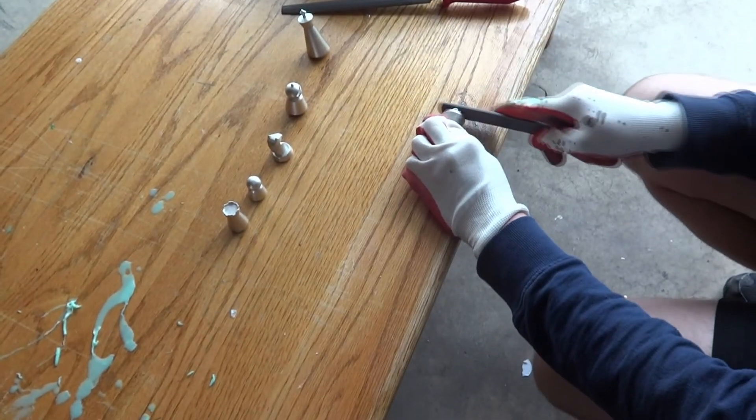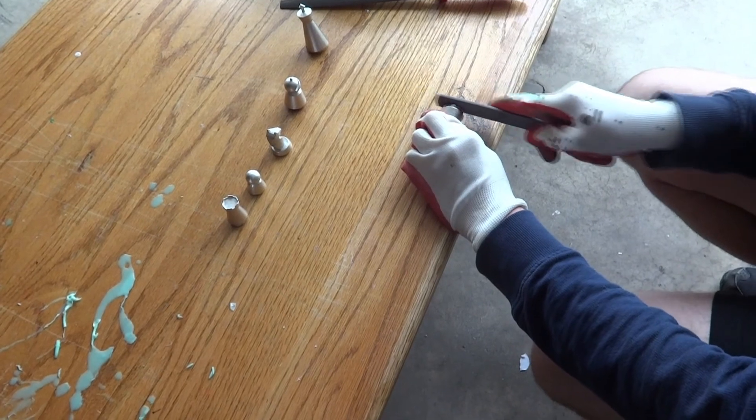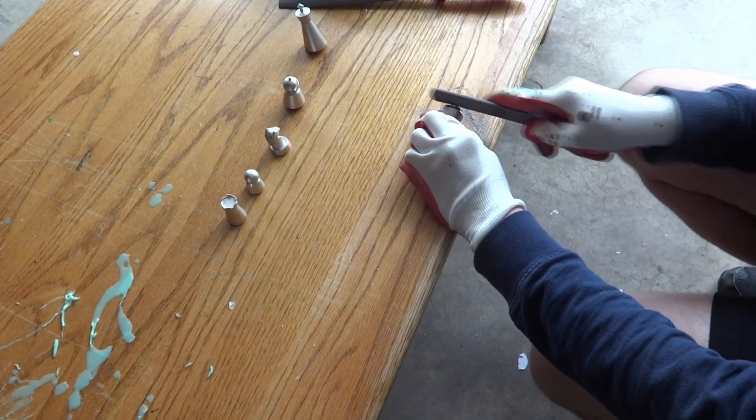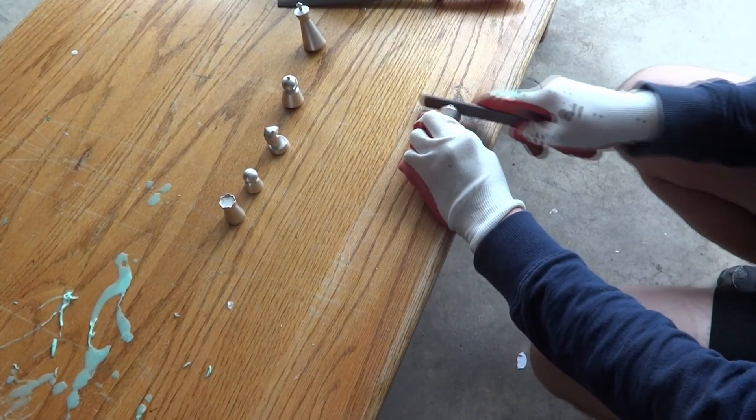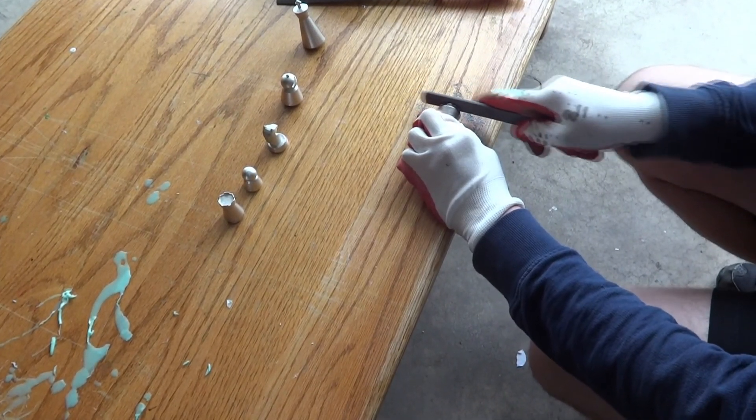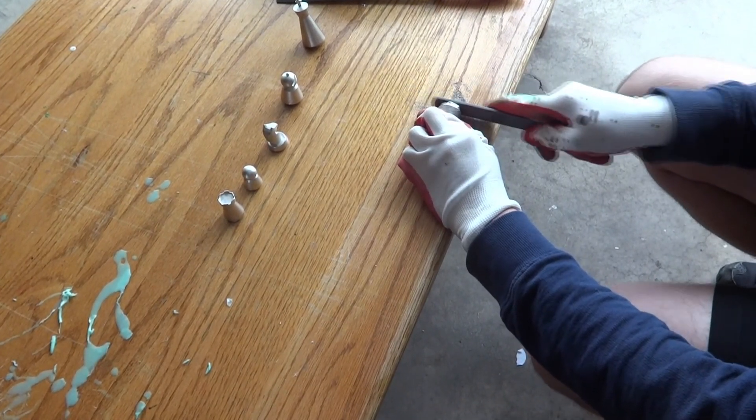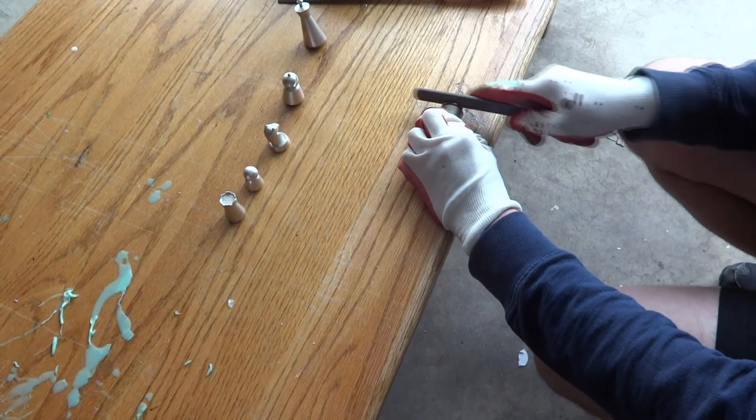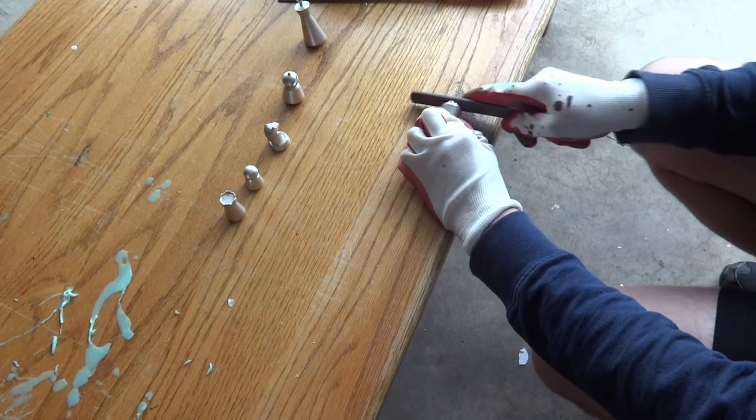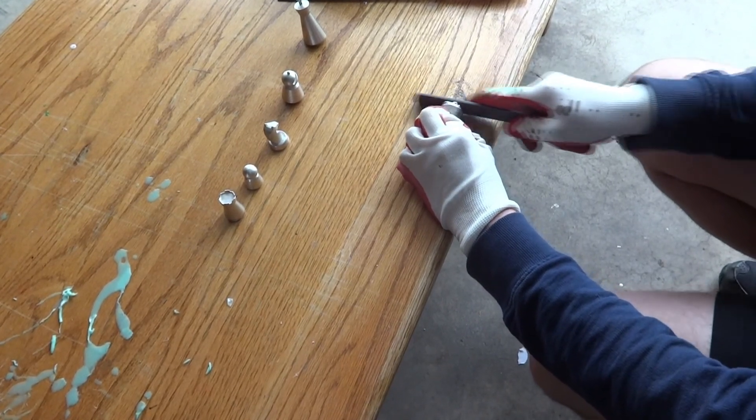The final step is to file down the bottom of the pieces so they fit flat on the board. Since this is the soft metal that we're working with, a hand file was enough to do the job.